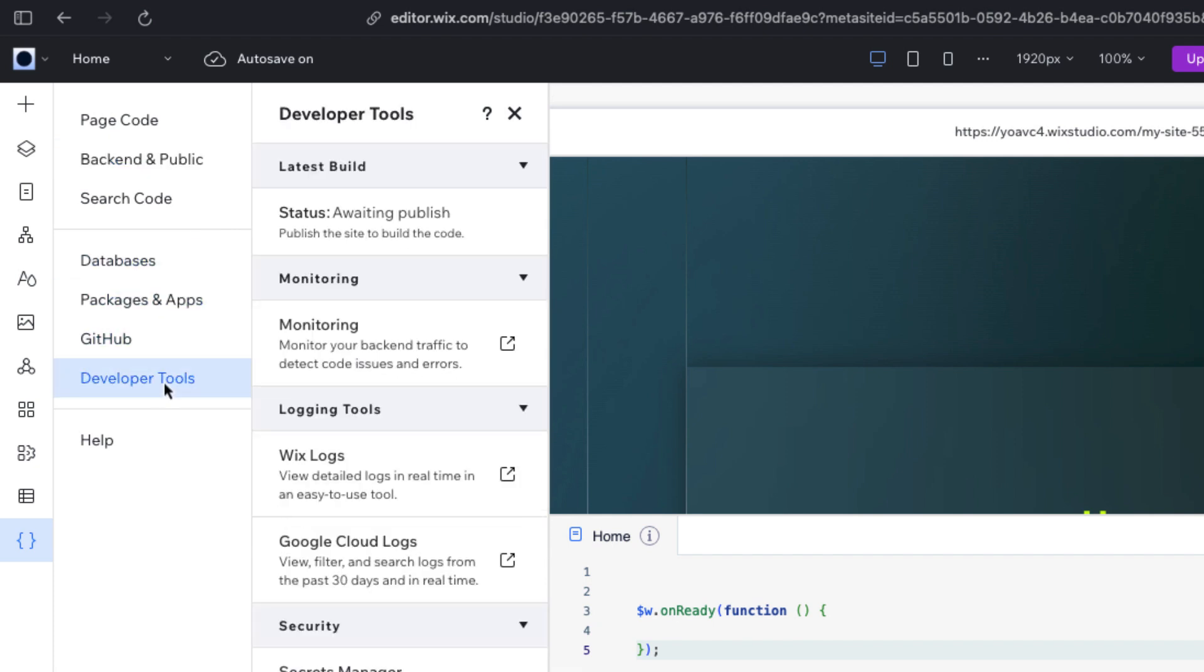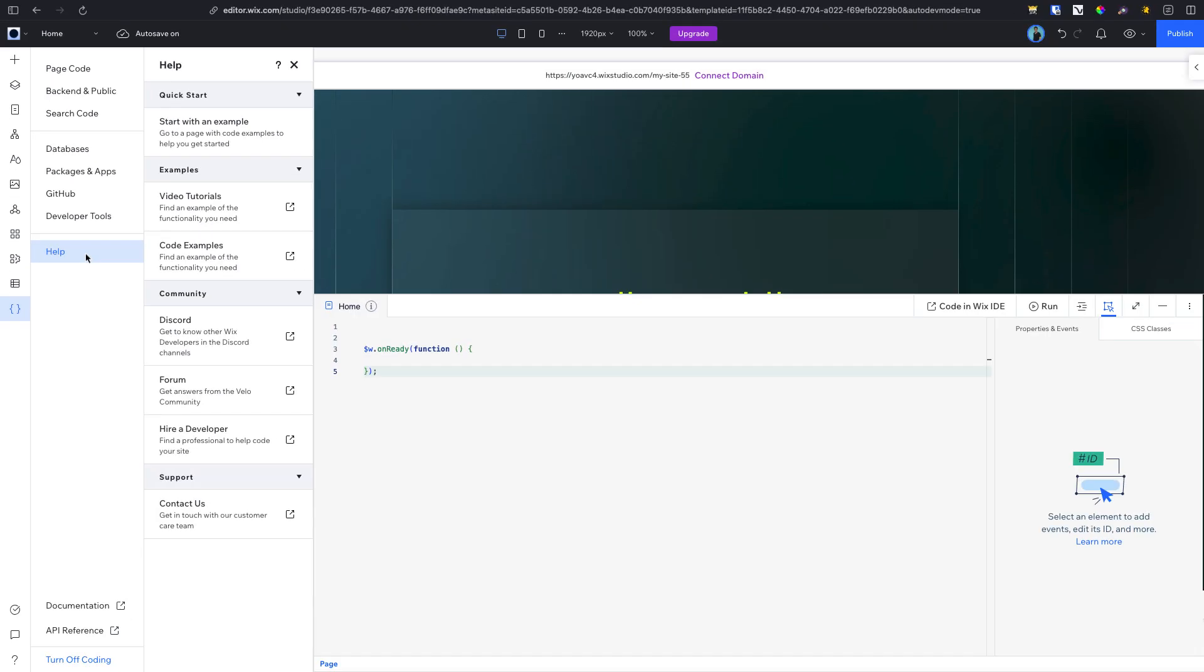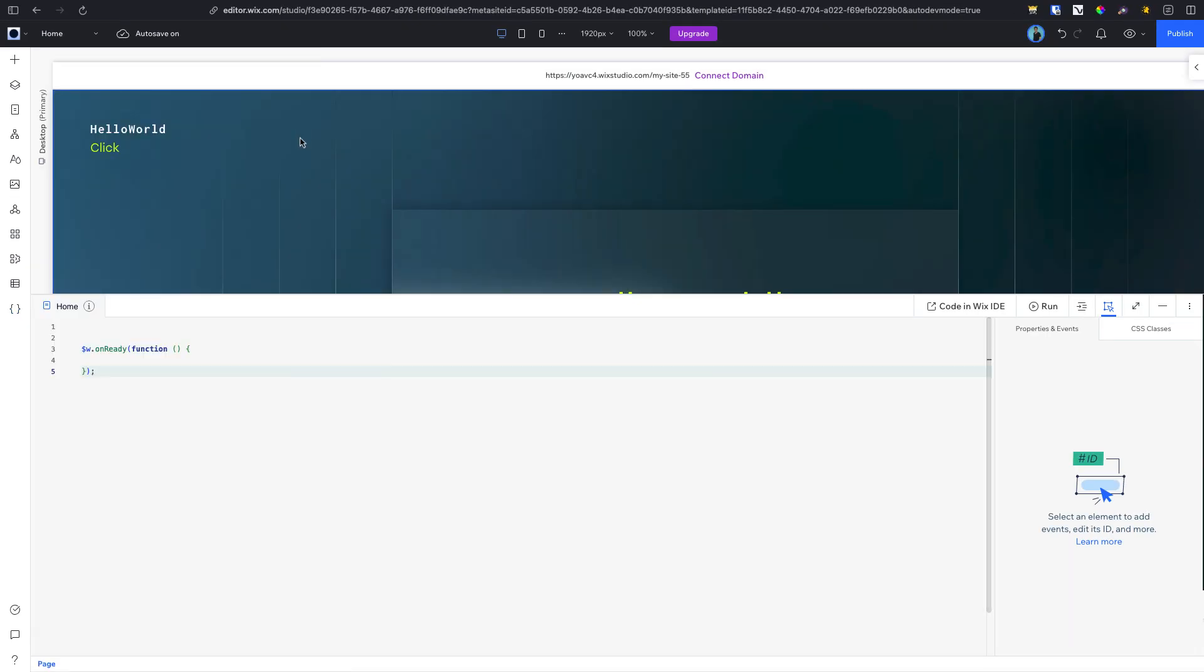Additional resource links are also available here. At the bottom of your editor, you'll find your Integrated Developer Environment, or IDE. This is where you write your code.